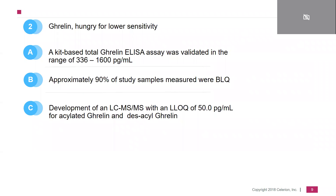The second example today, again in the metabolic disease area, is ghrelin — hungry for lower sensitivity. The assay development had started off with a classical ELISA measuring in the range of 300 to 1600 pg/mL, but what we found out is that approximately 90% of all study samples measured below the quantitation range. So we had to come up with another solution: the transition from an ELISA method to an LC-MS method, with an LLOQ of roughly 50 pg/mL.